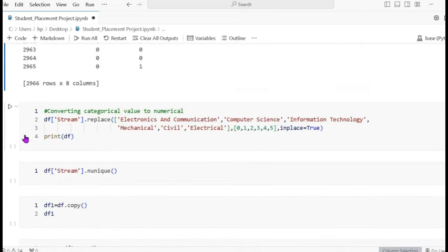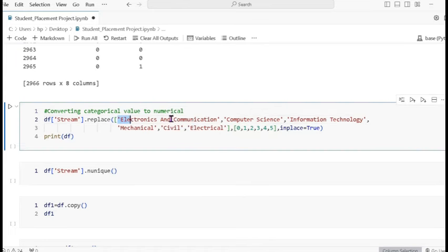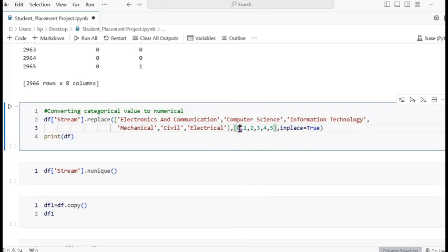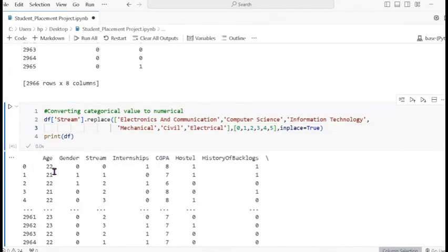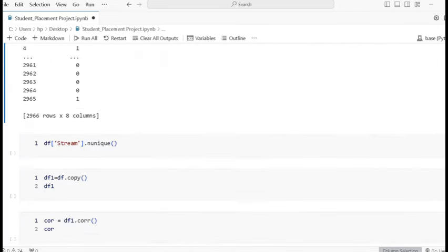Next, we do the same for the stream column. The stream column values are: Electronics and Communication, Computer Science, Information Technology, and others — six total values. We use df dot replace on the stream column, assigning index values 0 through 5. inplace=True is also used here.